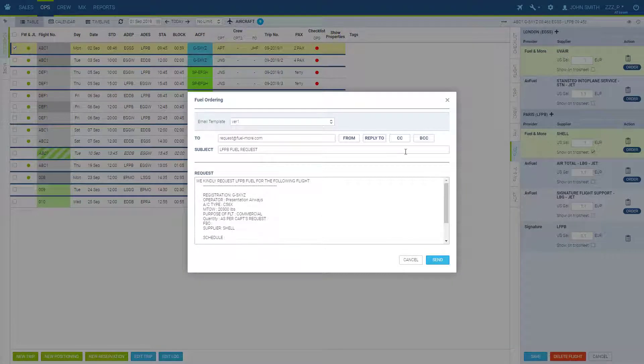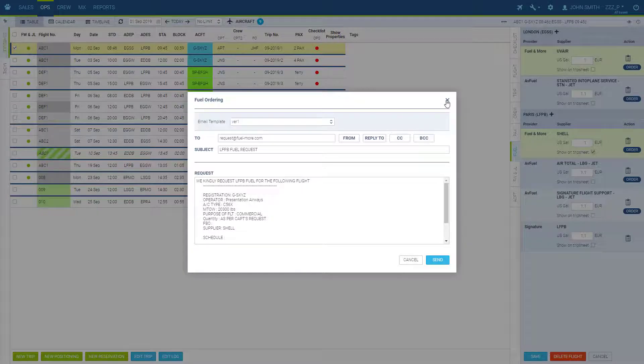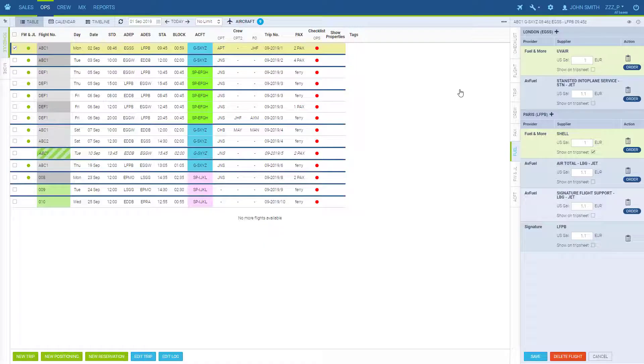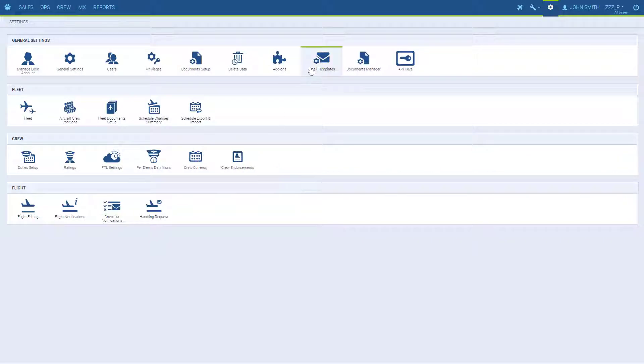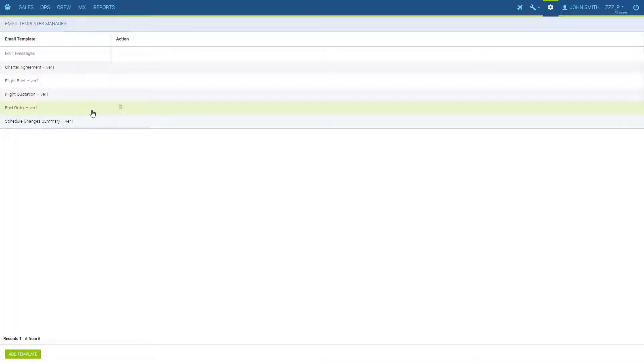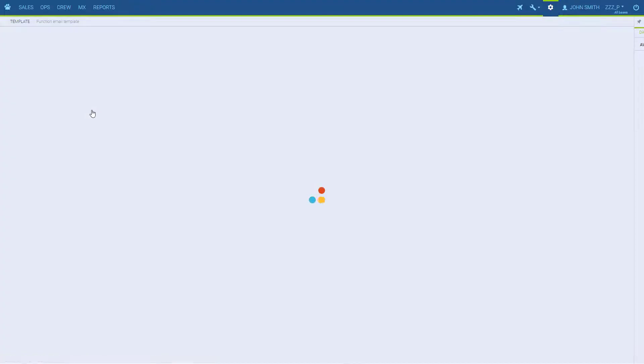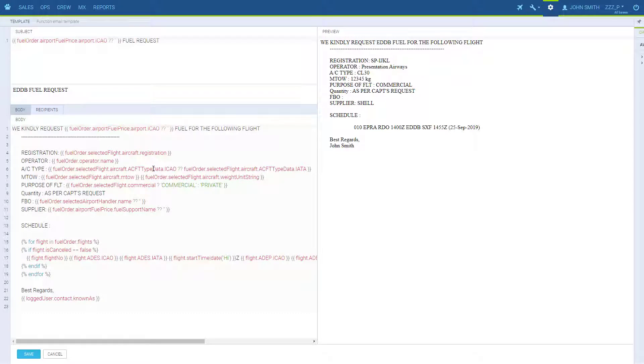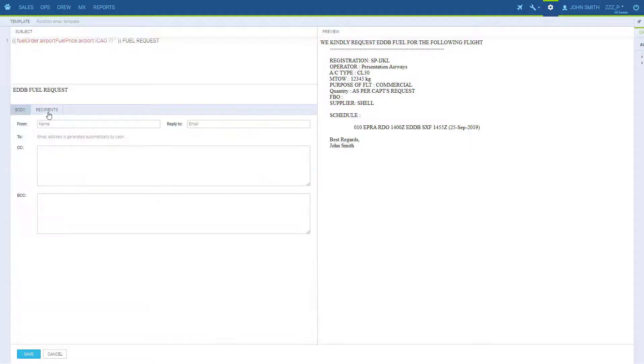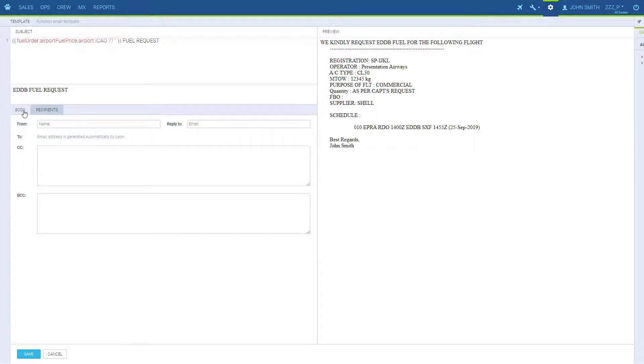The email templates are specified in Settings, Email Templates, Fuel order, where they can be modified by users. They do require some basic HTML knowledge, so the help of your IT department may be required. But we have the basic template available by default.